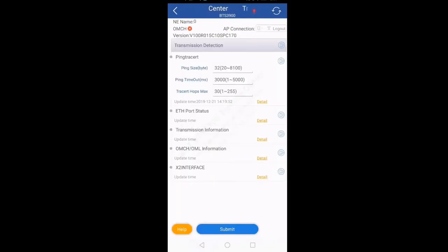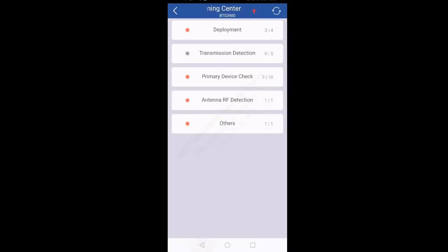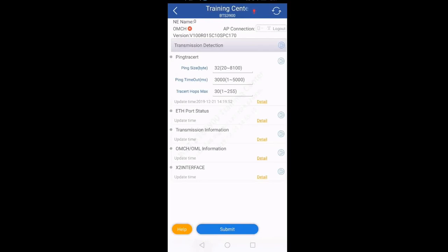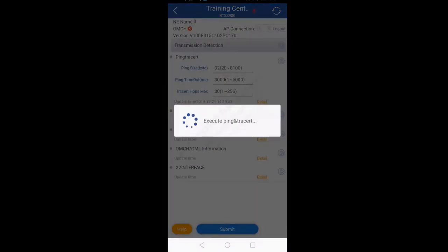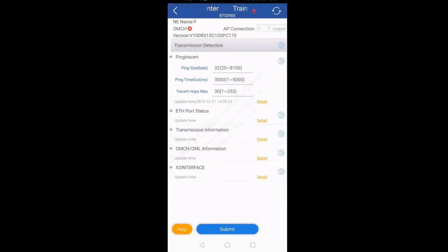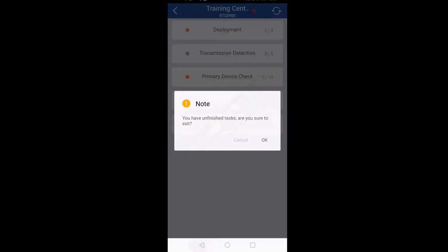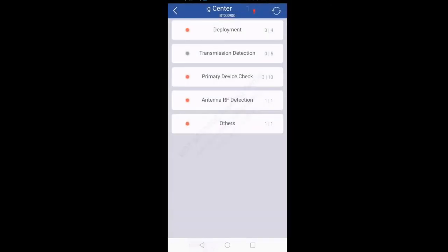If you want to check transmission, go to the second option: Transmission Detection. The first option is Ping Tracer — click the play button and it will give you the ping test. Here we don't have any transmission connected so it will not give any value, but on site it will give you the ping result. So in this way, using WDT tool, you can upload the configuration, check active alarms, check VSWR values, check board status, check the GPS clock link, and do the ping test — all with one app, without the need of a laptop.